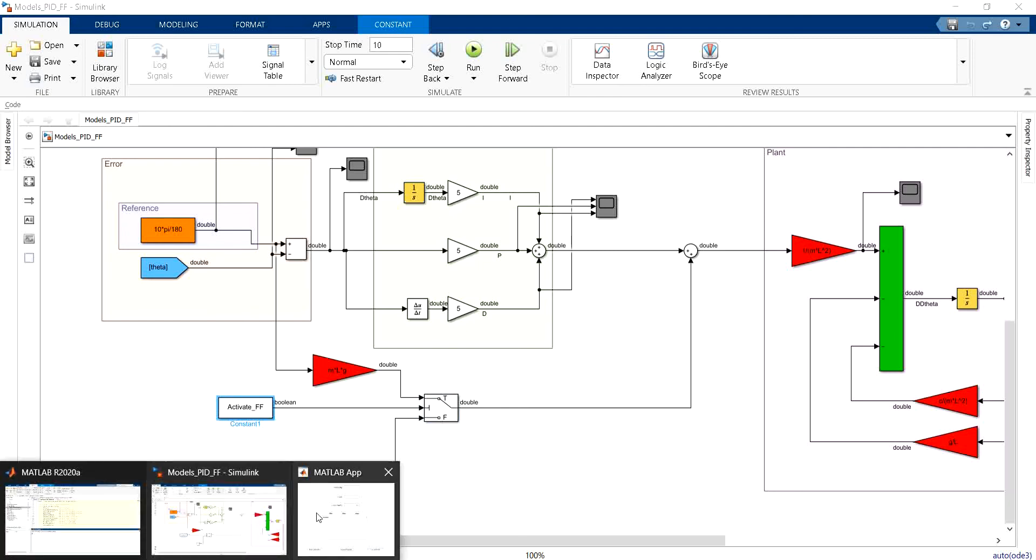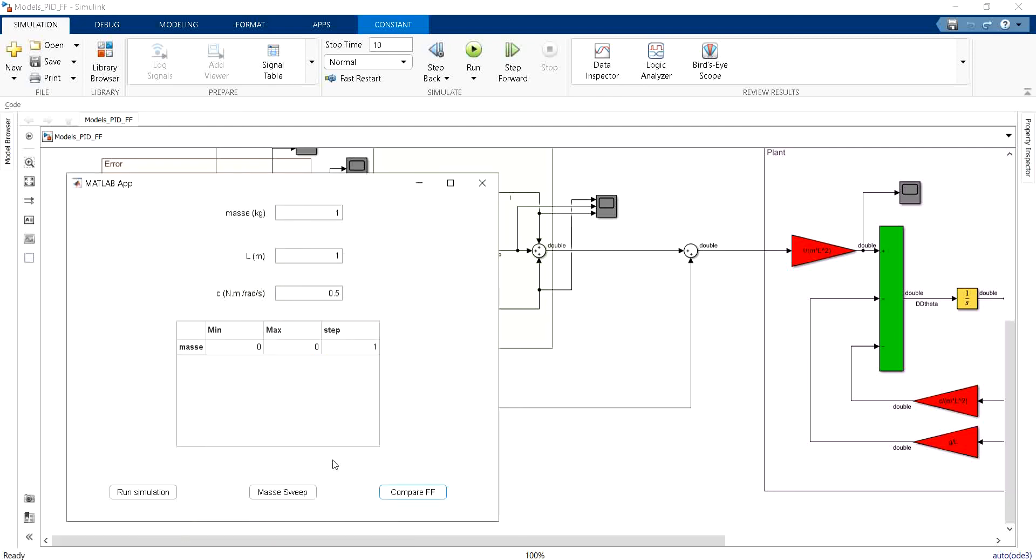I also prepared a small application like the one that we have built in the previous videos. However, in this case I have added a button called compareFF just to launch two successive simulations with and without a feedforward term.